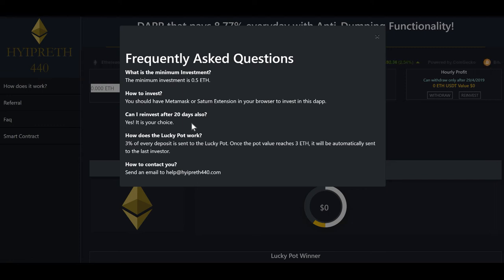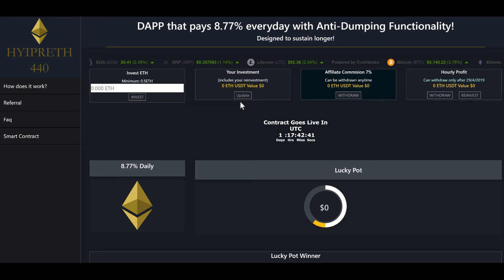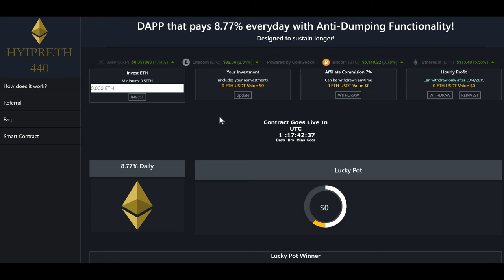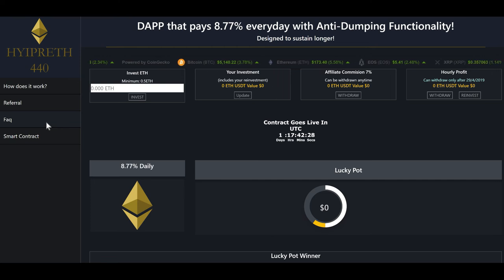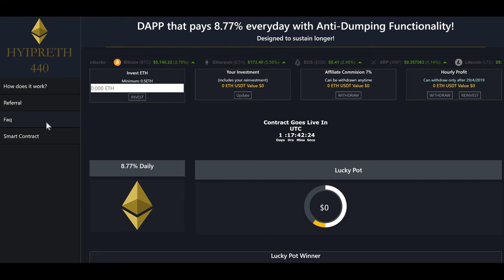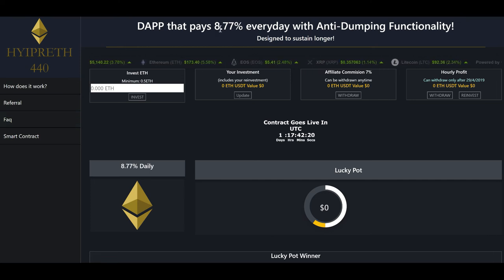I'm looking forward to this one starting. It starts in one day, 17 hours and 42 minutes at the time of this recording. Please check out the referral link below to check in on the time and know when it starts. Good luck, everyone. I look forward to the new setup on this — I really think it's a smart idea and it can make this one sustainable. Oh, and this one pays 8.77% every day. Gotta love it.